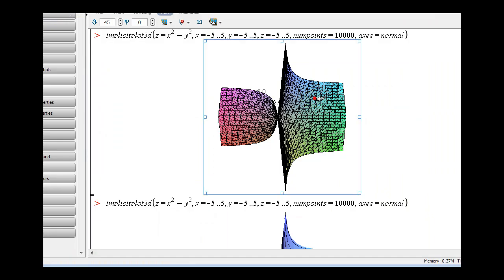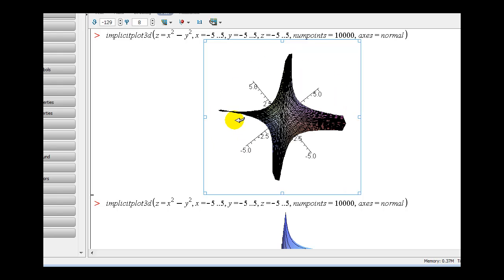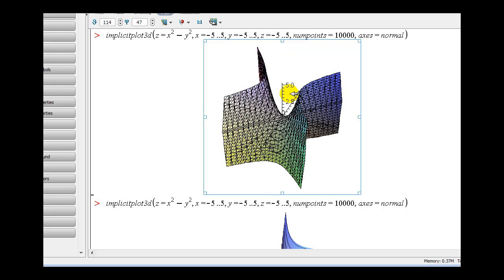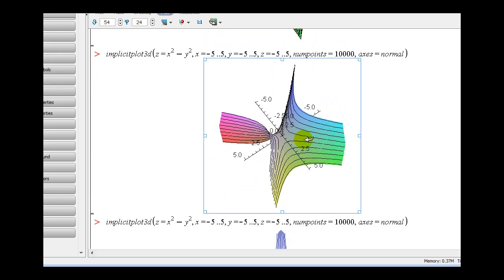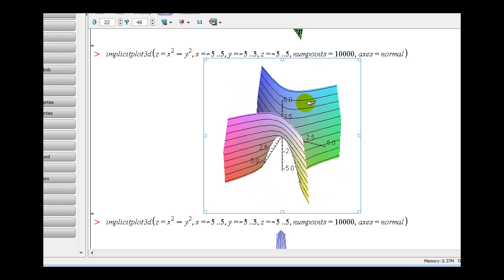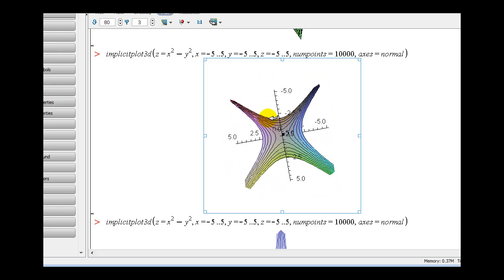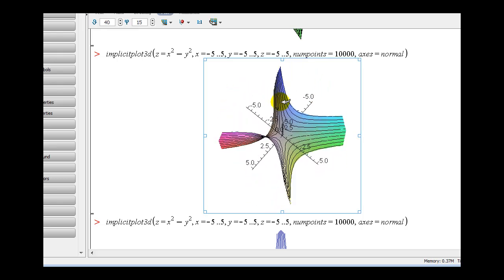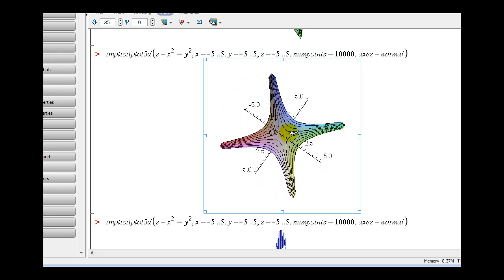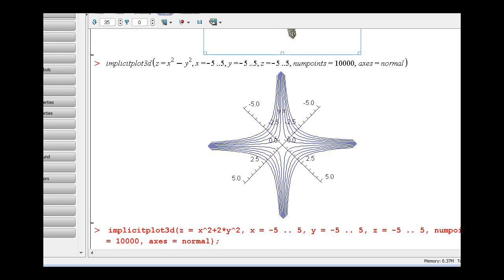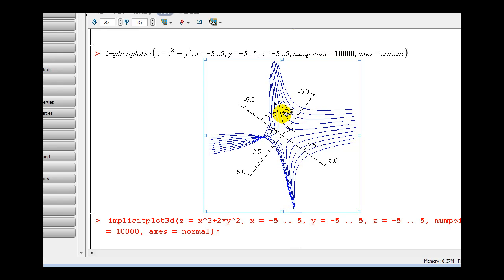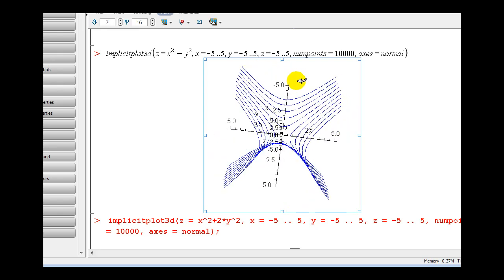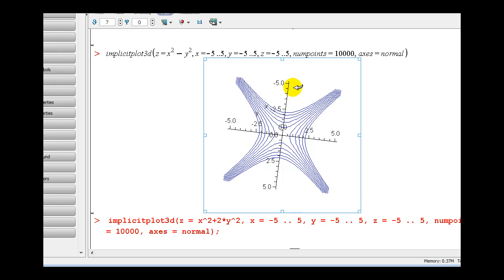Here's our surface. Setting z equal to a variety of constants creates the hyperbolas we see here in black. What we're doing is really just slicing the surface at different heights. Then if we look down on the x, y plane, it creates the graph of the contour lines or level curves. Here are the level curves in 3D, and then graphed on the x, y plane, it would look like this.